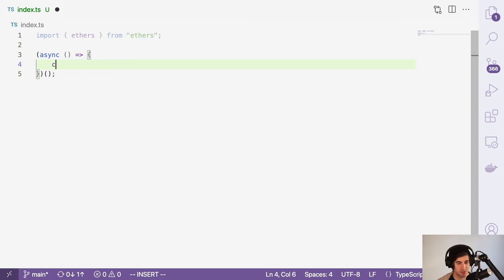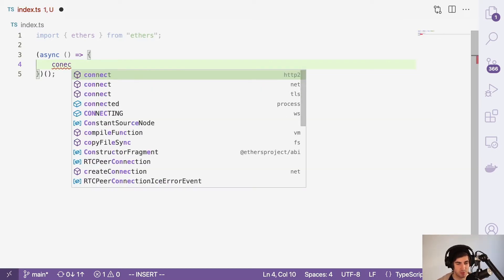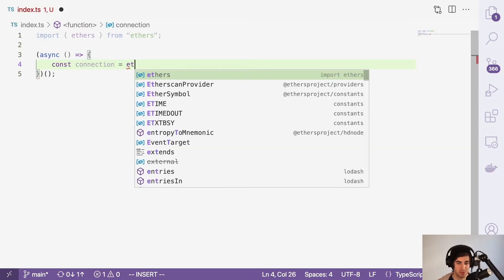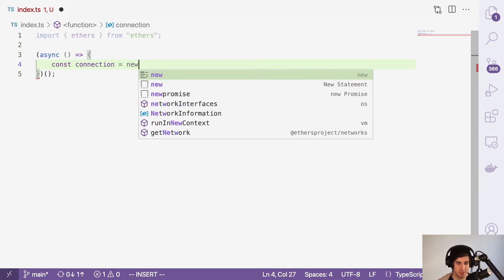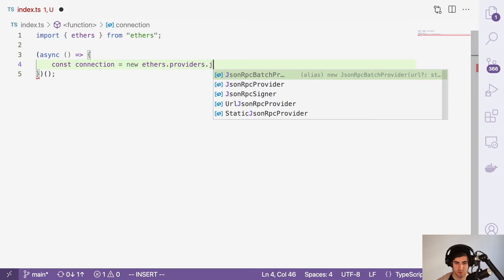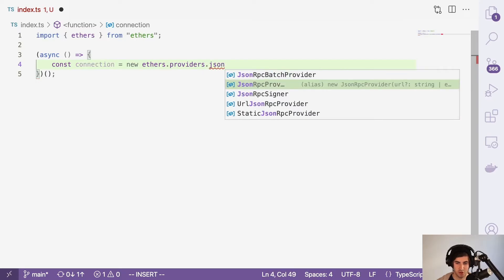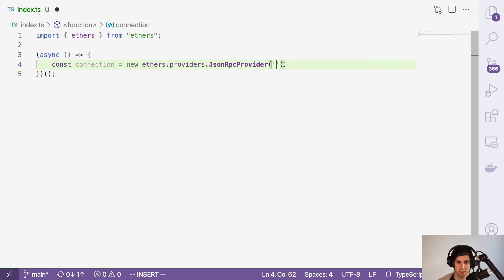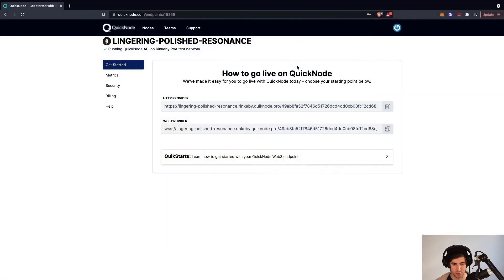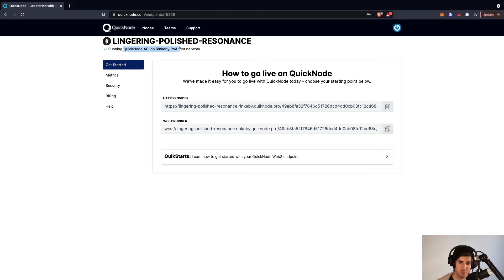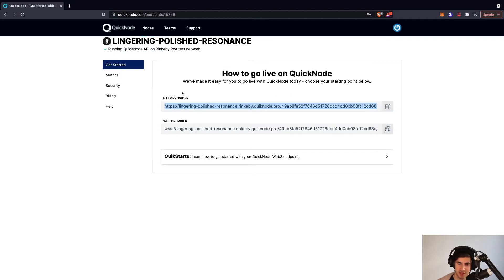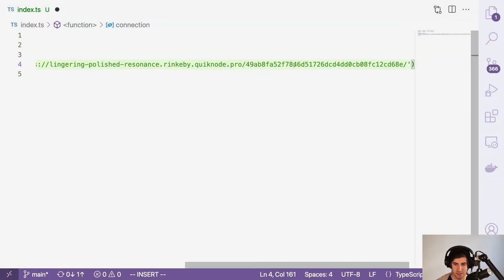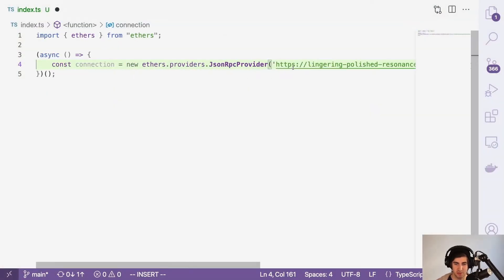The first thing we're going to do is create a connection variable. So const connection, and this is the first ethers call we're going to make: a new ethers.providers.JsonRpcProvider. What we're going to pass into this string is going to be a URL to an endpoint. Quicknode makes this super easy. We're using the Quicknode API on the Rinkeby proof of authority test network. All I need to do is grab the HTTP provider from here and paste it in, and we're ready to go.